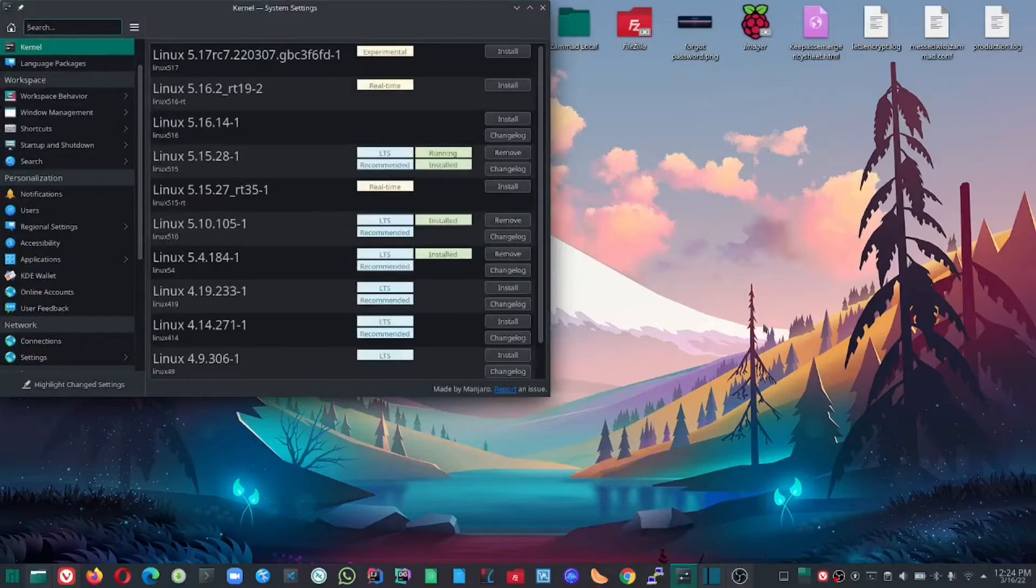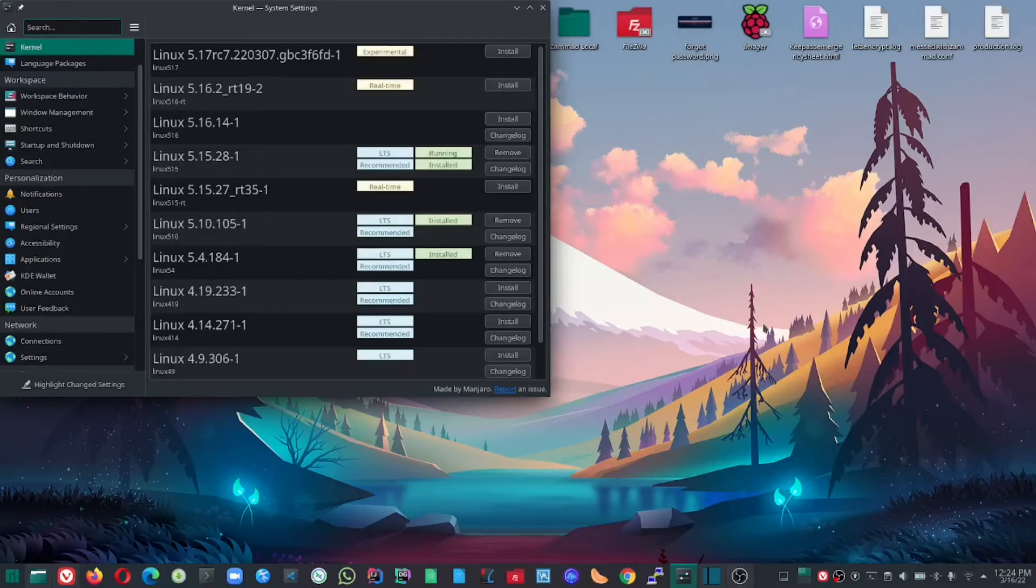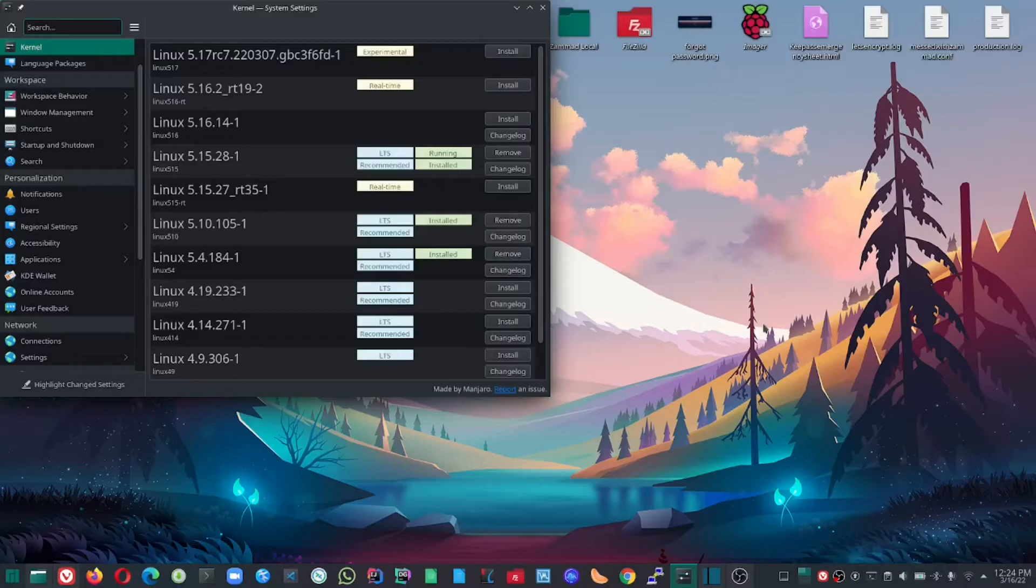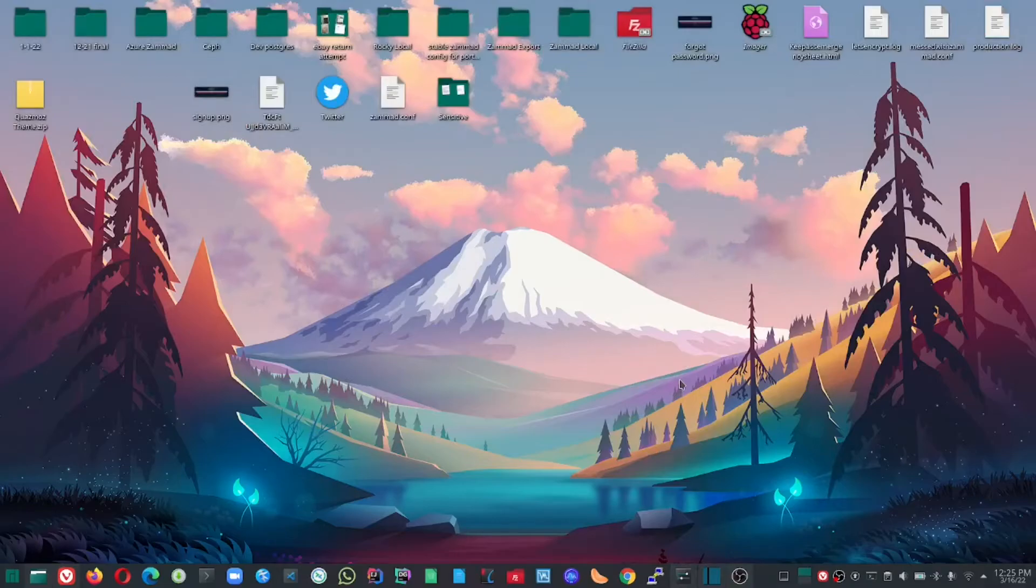With the latest long-term stability kernel release 5.15.28-1, the Bluetooth issues that were present for the latest Intel Wi-Fi cards are no longer a problem. Whether you're rebooting or starting from a full shutdown, your Bluetooth devices will automatically reconnect.